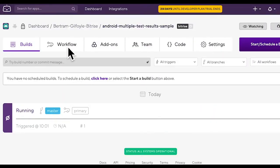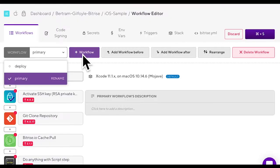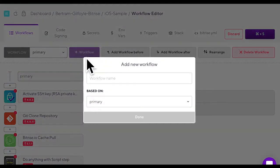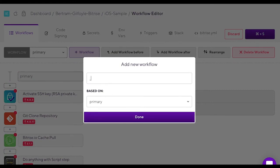Okay let's get started. Go to your builds page and click the workflow tab. Click the workflow plus button to create a new workflow.